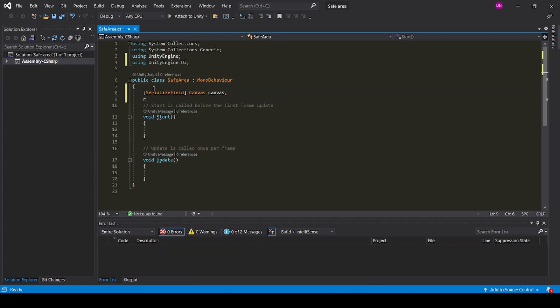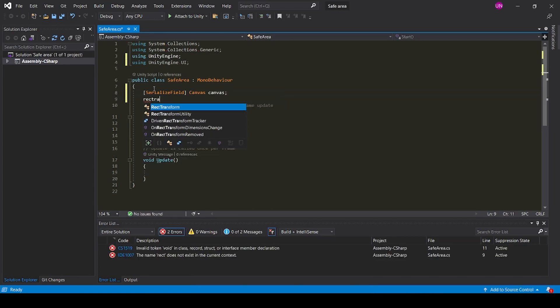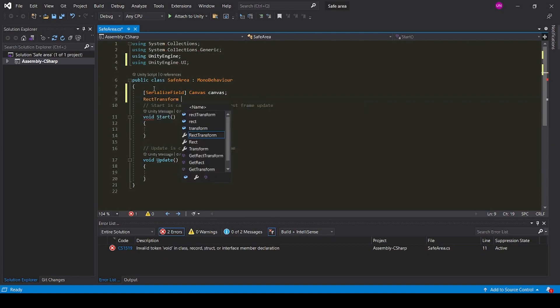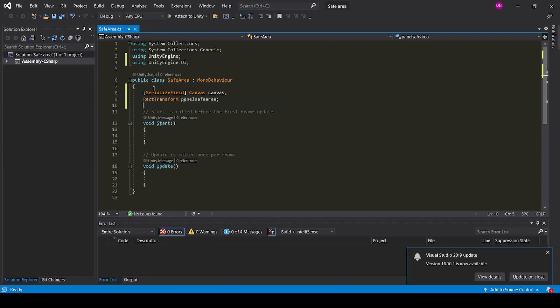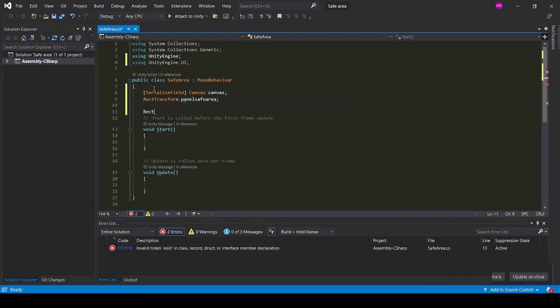Add RectTransform panelSafeArea and add Rect currentSafeArea.